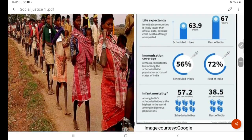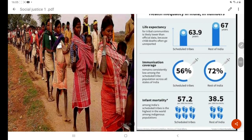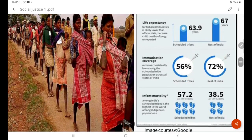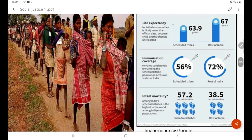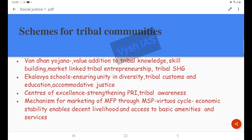Statistics reveal that life expectancy of Scheduled Tribes is only 63.9 years, compared to 67 years for the rest of India. Immunization coverage and infant mortality rates are also significantly worse for Scheduled Tribes.